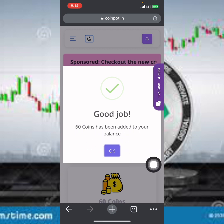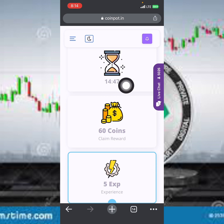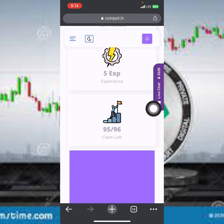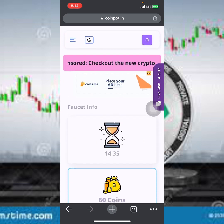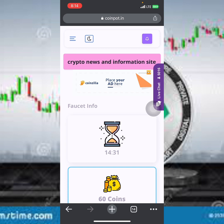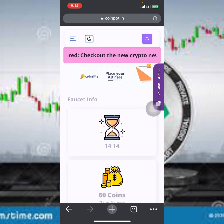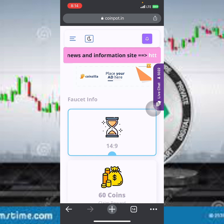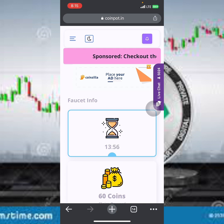Once I click the claim option, it loads up and I've successfully earned about 60 coins into my account. Click the confirm option and it gets added to your account. Come back when the timer counts down and you can claim again. This is basically how you earn free cryptocurrency. The platform works by allowing advertisers to pay to promote their content, and a portion of that advertising revenue is shared with users like you who complete tasks.